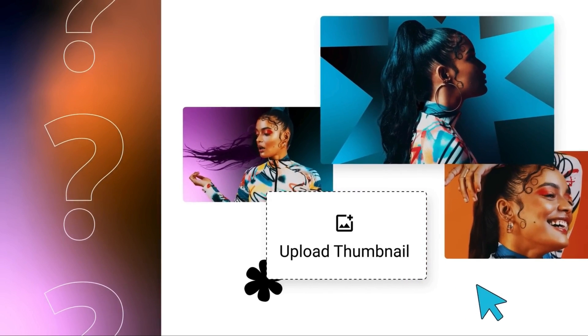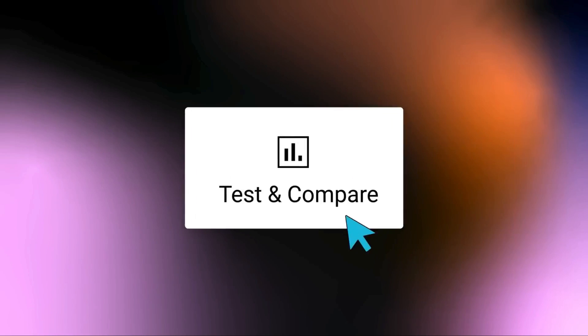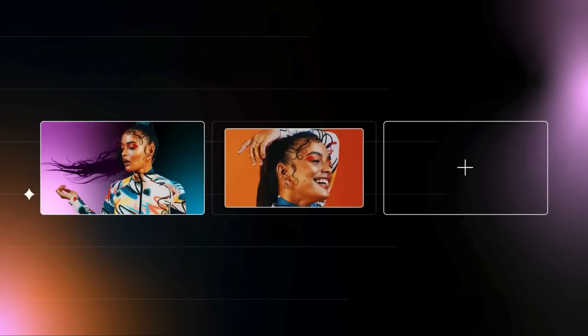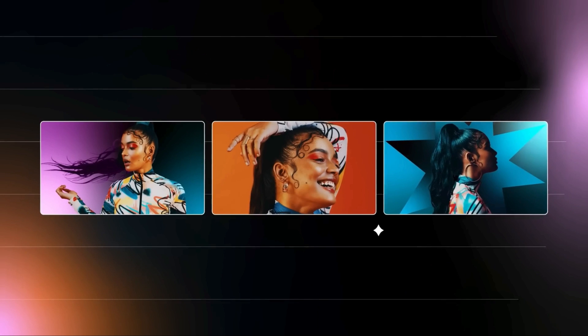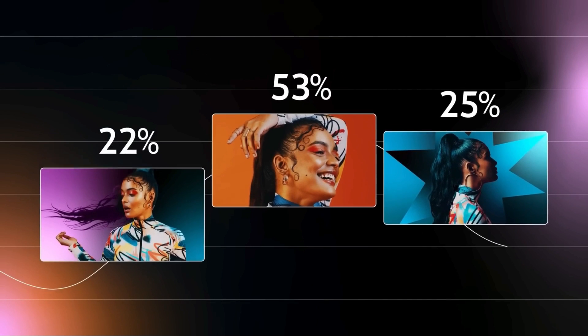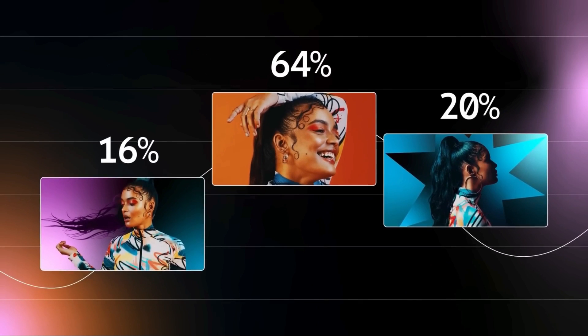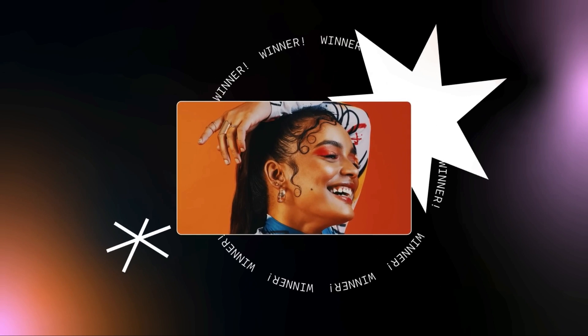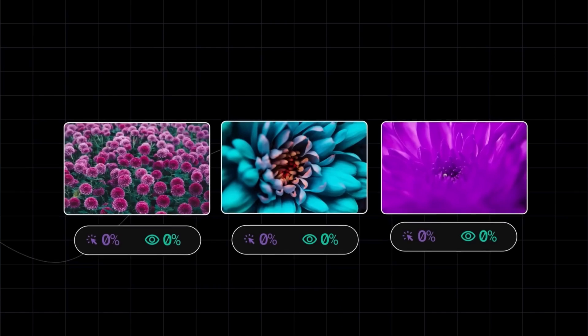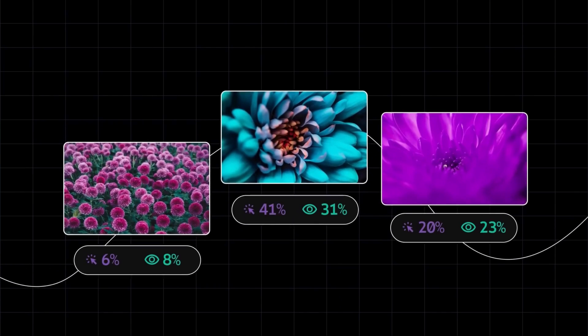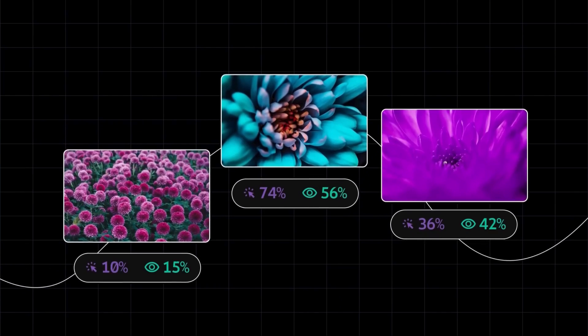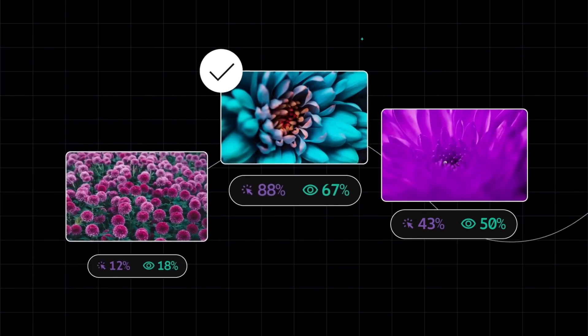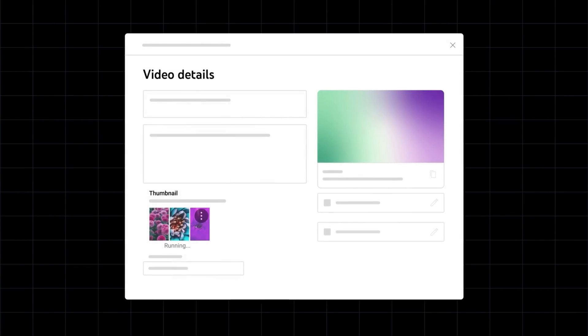What's up YouTube? If you haven't heard yet, there's a brand new update that allows you to A-B test thumbnails. Essentially, you can now add three different thumbnails to a single video to see which design performs better. So today, we're going to teach you everything you need to know about how to test and compare YouTube thumbnails. Let's get into it.